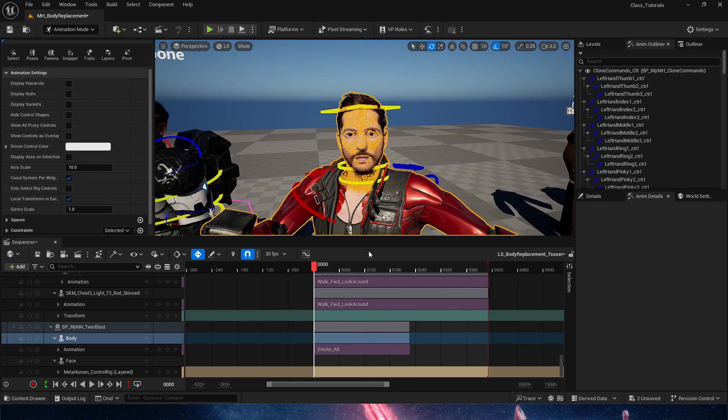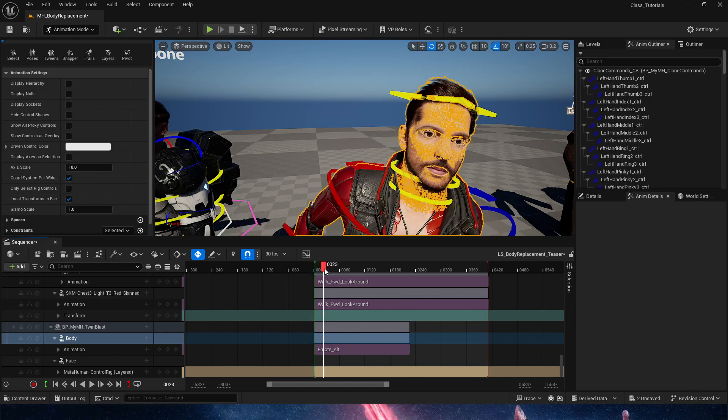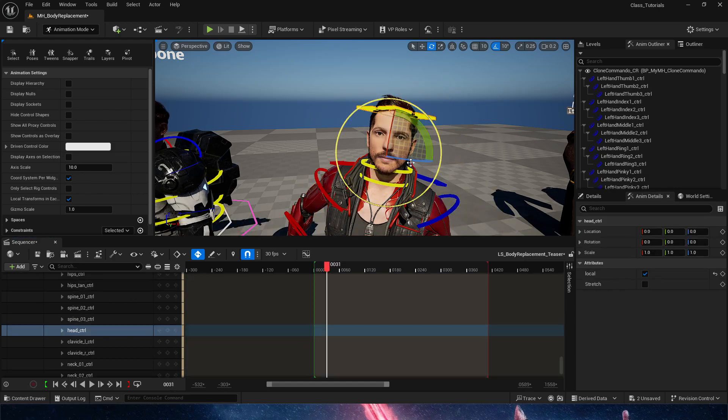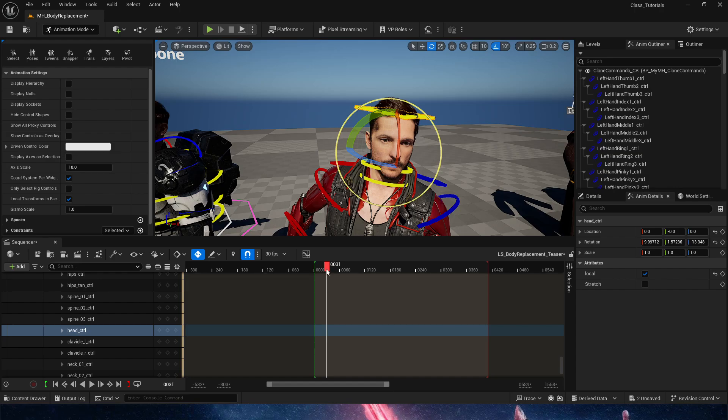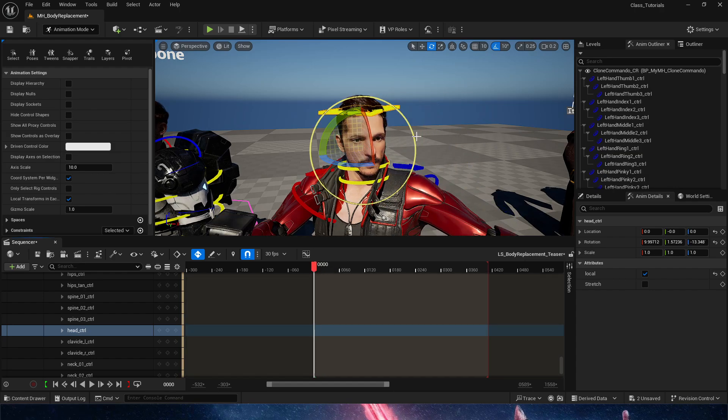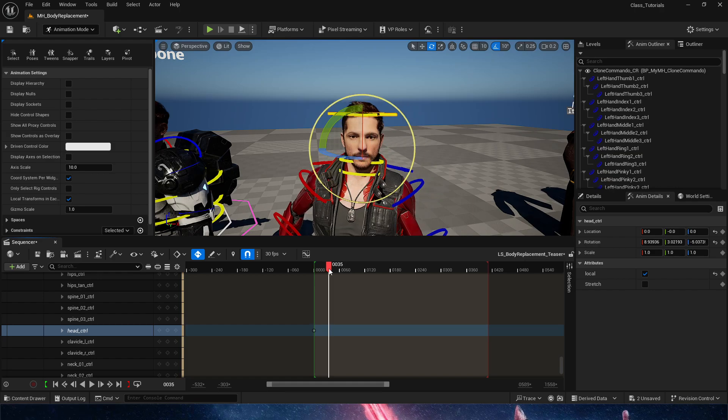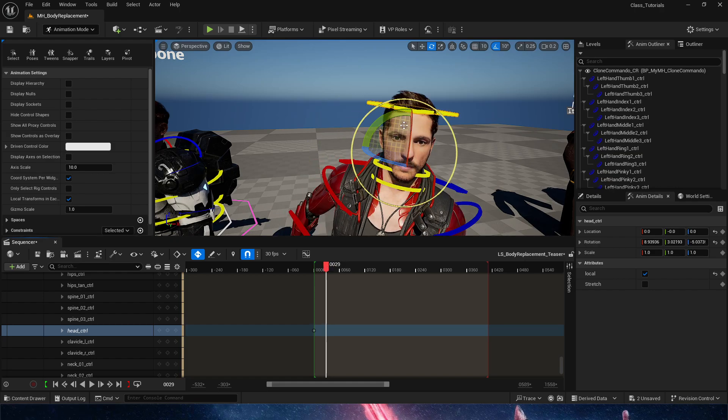But the cool thing here is that I could, if I wanted to, add some manual animation here by setting up a couple of keyframes on my additive tracks.